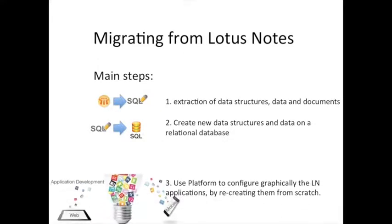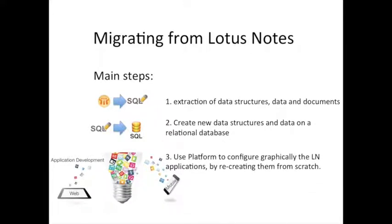The third step requires the use of Platform as a low-code development tool used to configure graphically the Lotus Notes applications by recreating them from scratch. Let's see each of these steps in detail.